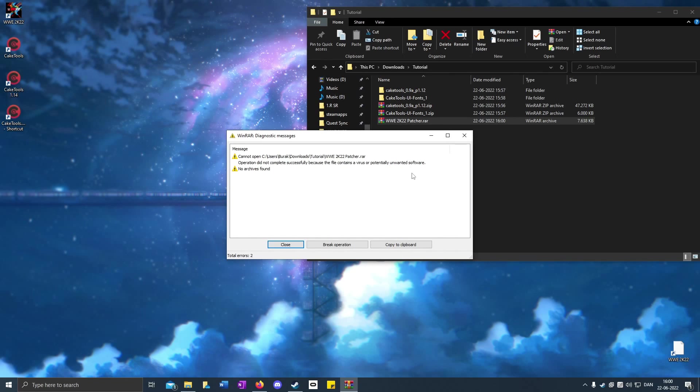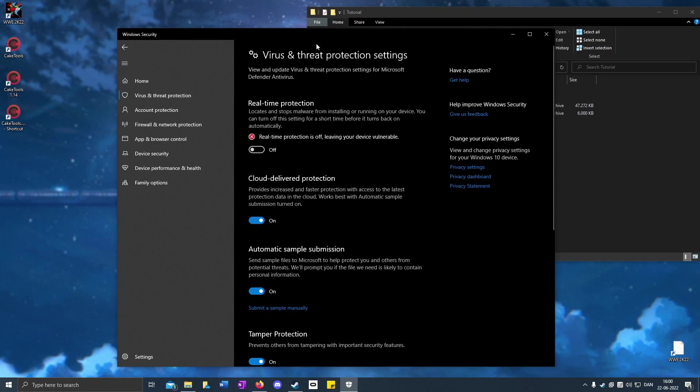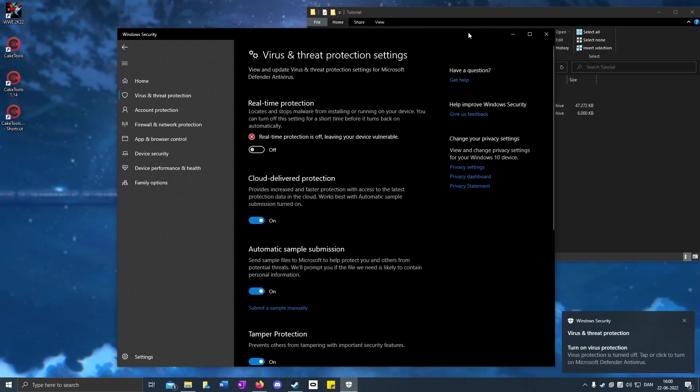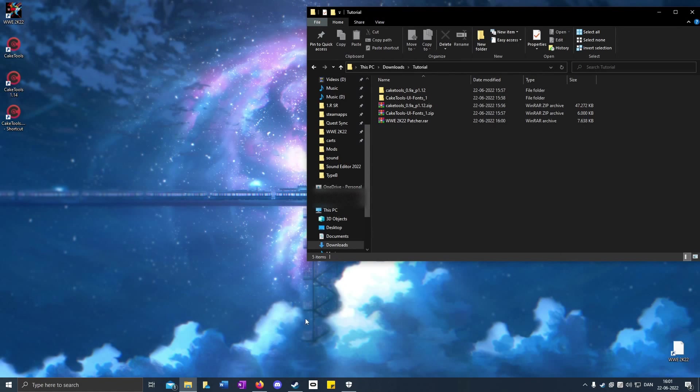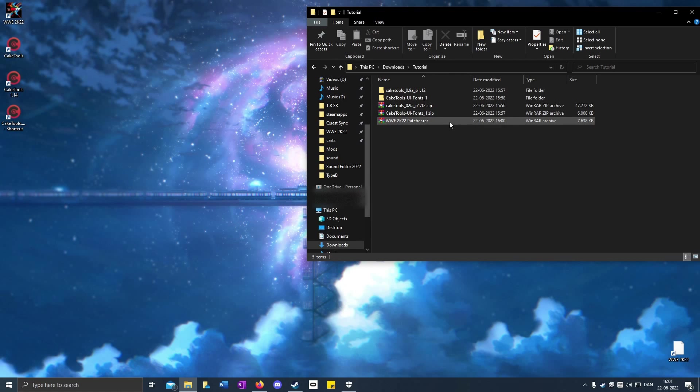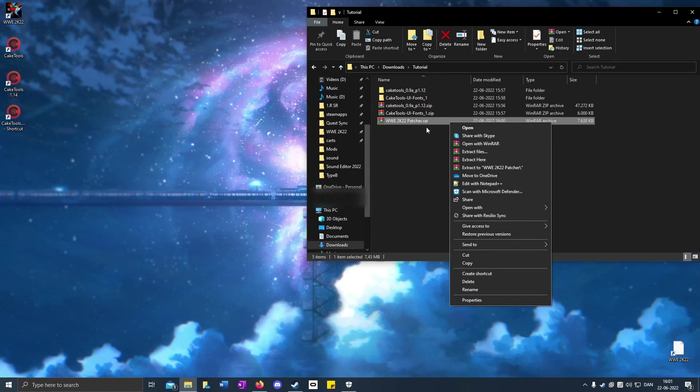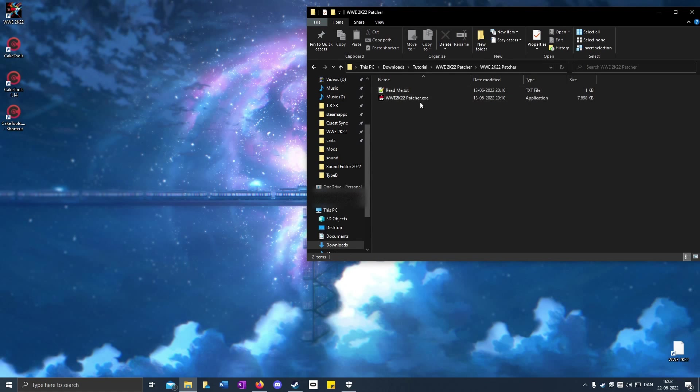If it says it's potentially unwanted software, you can turn off your antivirus because it's not a dangerous file. If you don't trust it, you don't have to download it, but there's nothing dangerous about it. Open it up.